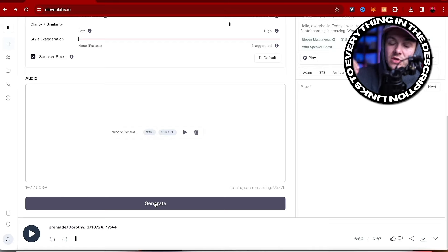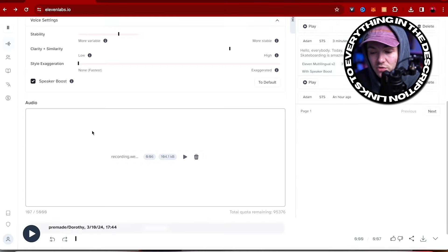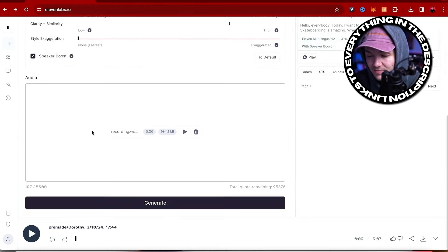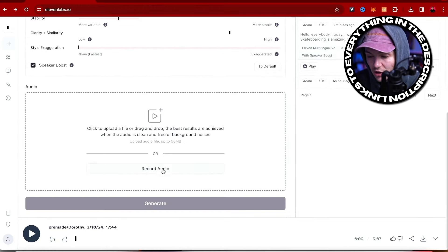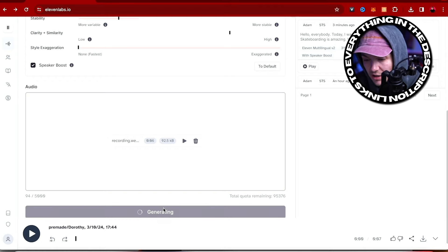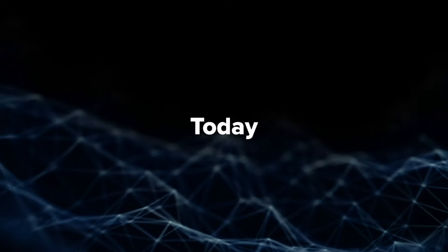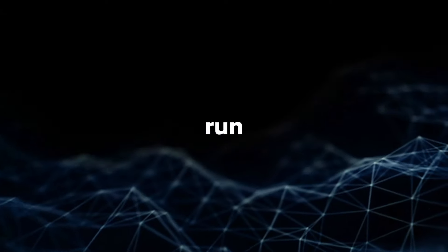Now, obviously that was a female pre-made voice, but because I am male, it struggles to switch. So if I did a little bit of an accent — and that's what's cool, you can do a little bit of voice acting — I could delete this, go to record audio, and do: 'Hello everybody. Today, I'm going to go for a run.' And then generate again. 'Hello everybody. Today, I'm going to go for a run.' Now I sound more like a woman, because I made myself sound like a woman in the original recording. That's how to transform and convert your voice using ElevenLabs. Thanks for watching. Subscribe. Bye.